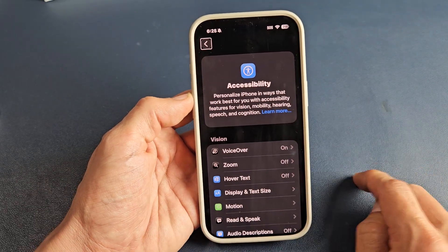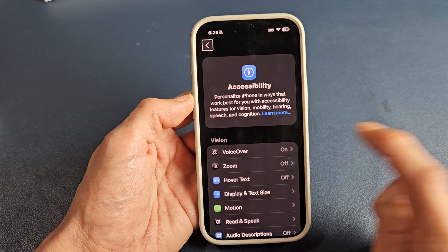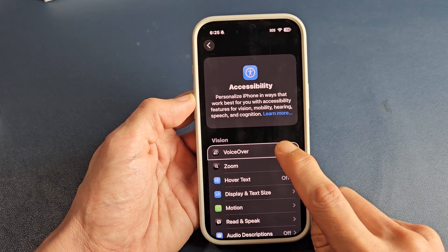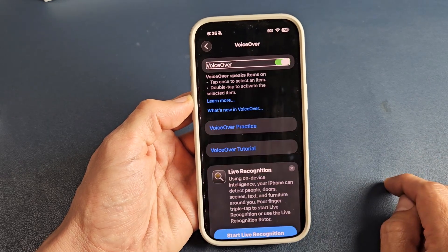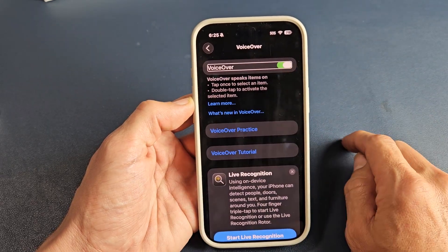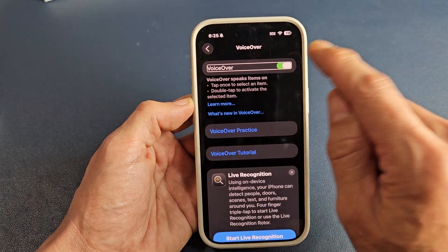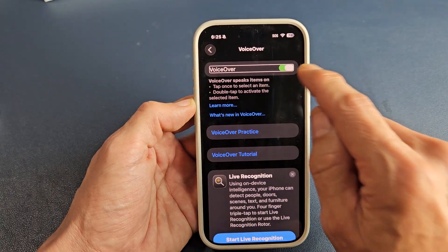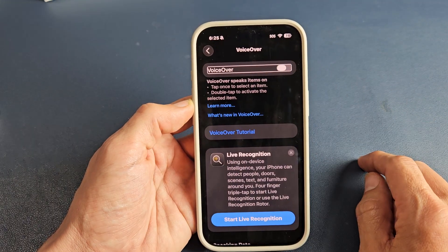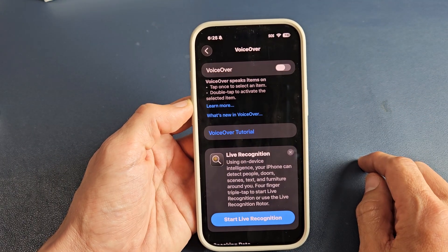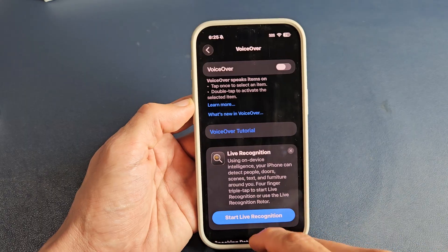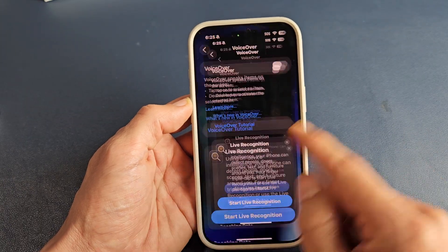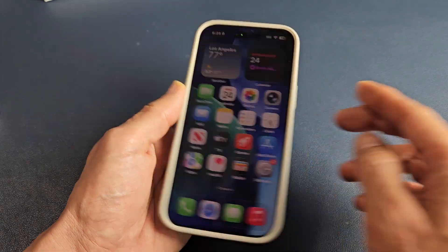VoiceOver is right here. Tap it once, then double tap to confirm. VoiceOver is on — let's double tap to turn it off now. And we're back in business.